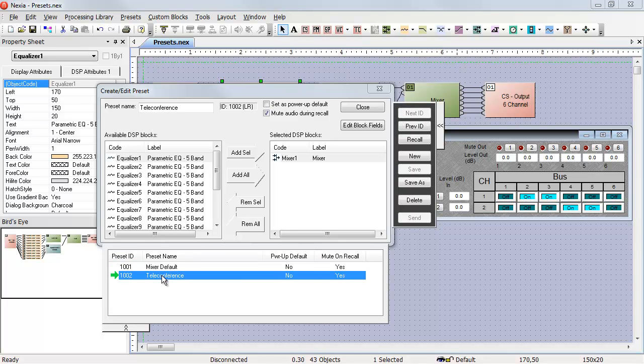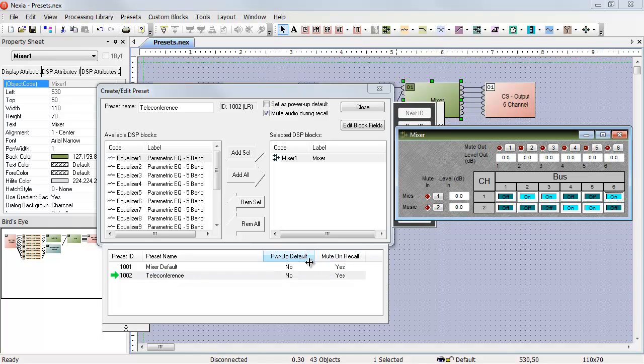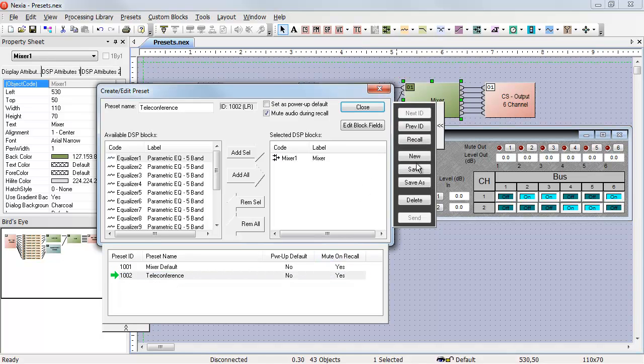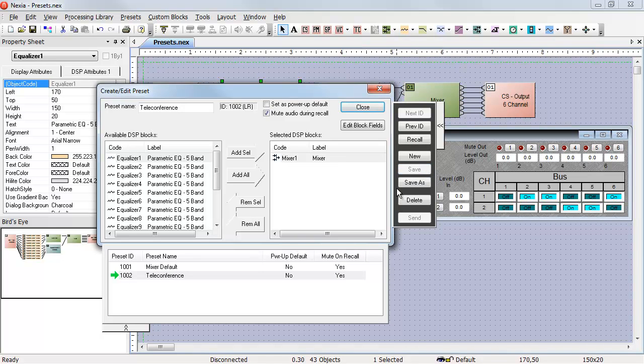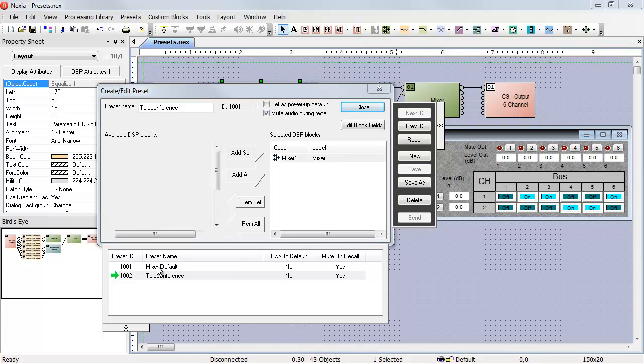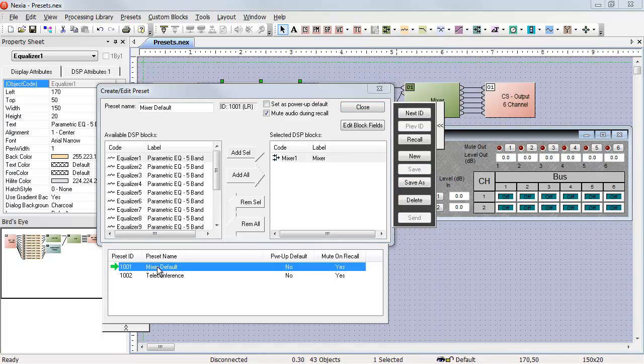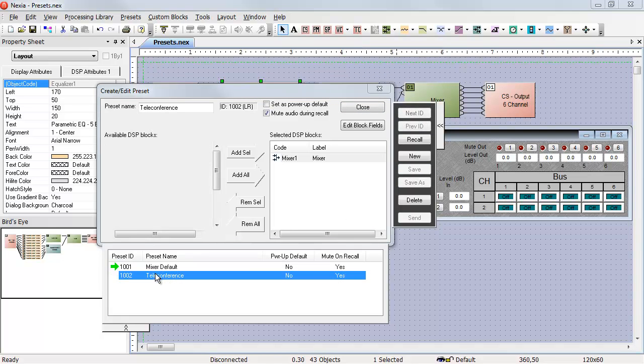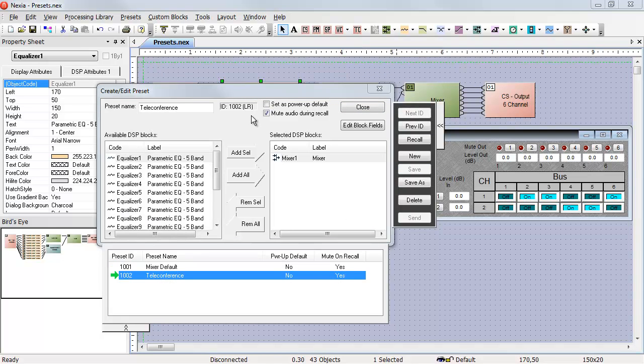If I decide that this teleconference actually should have had one more change, I can make that change and then hit Save. And now, mixer default is still the way it was, but teleconference has that change in it.